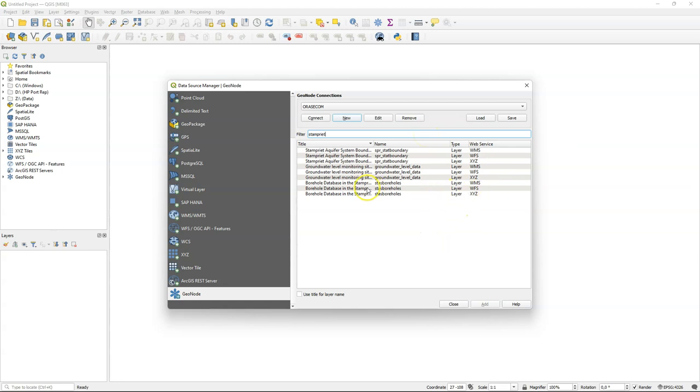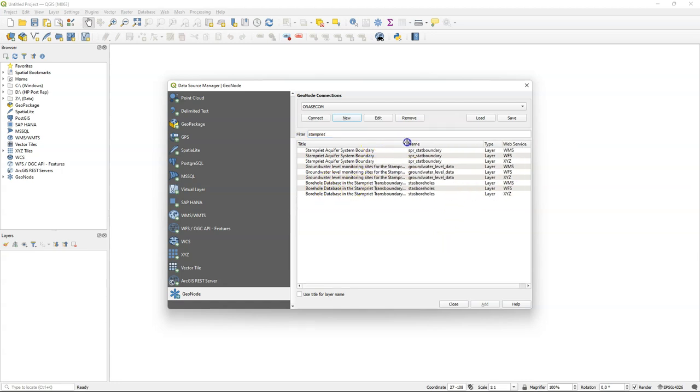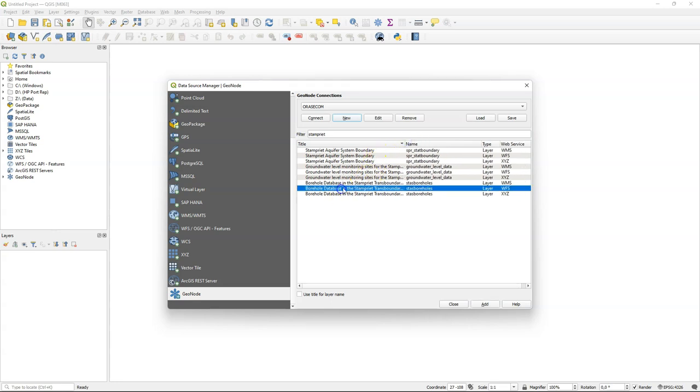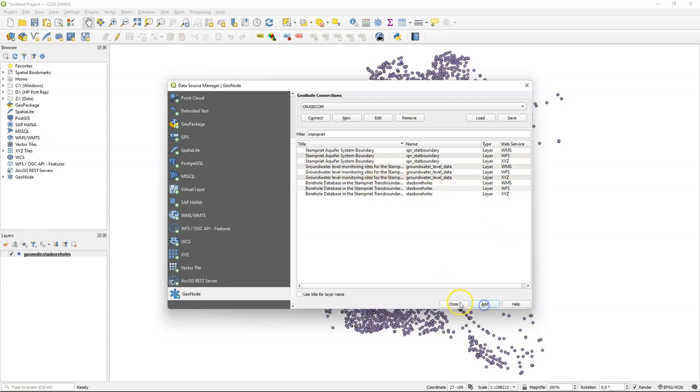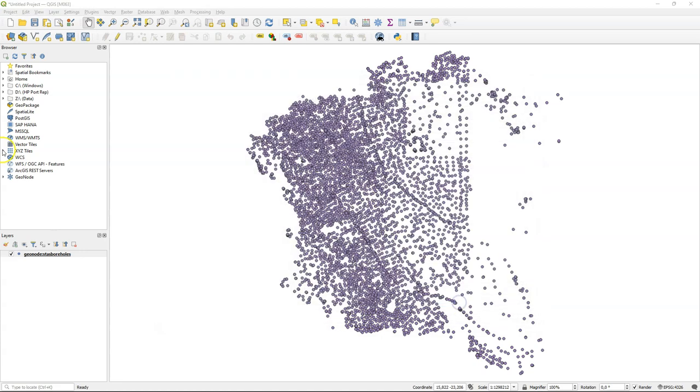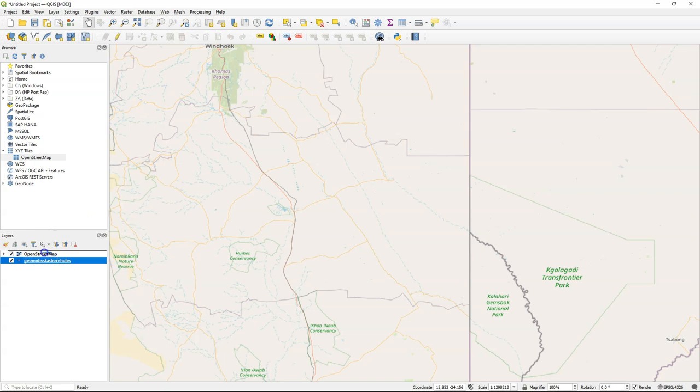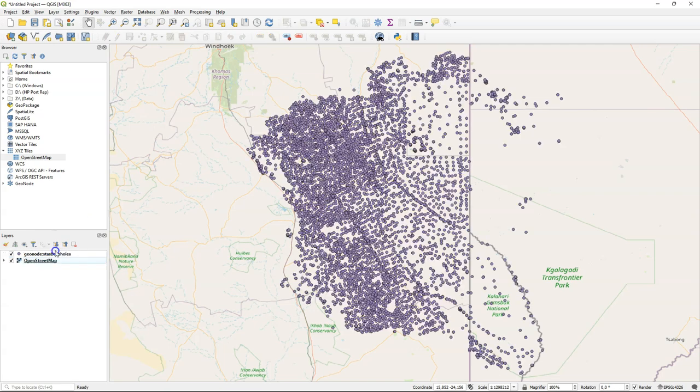I'm going to filter on the search term Stampriet that we used before to find that layer. I'm interested in the WFS web service because that will give us the vector layer. So I'm going to use this StasBorholz WFS layer. When I click add it will be added to our map canvas. It's good to check if the points are in the correct location, so I'm adding the OpenStreetMap XYZ layer from the browser panel. There I can see that this makes sense.